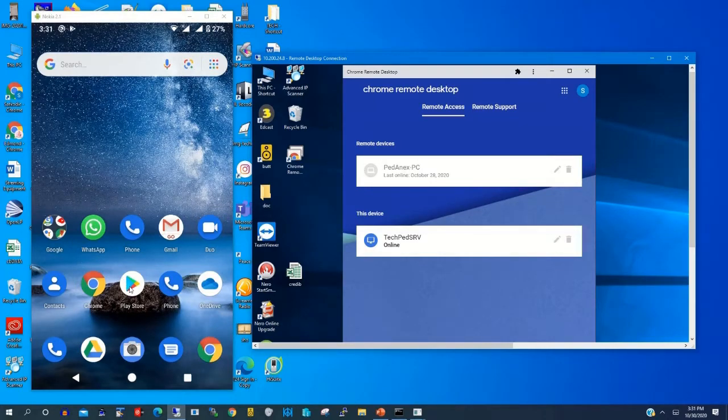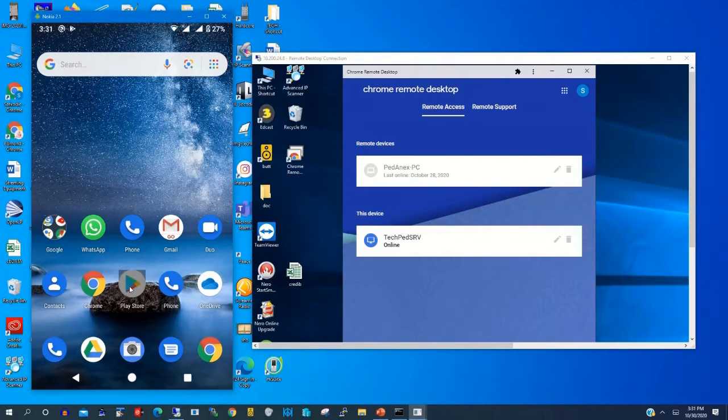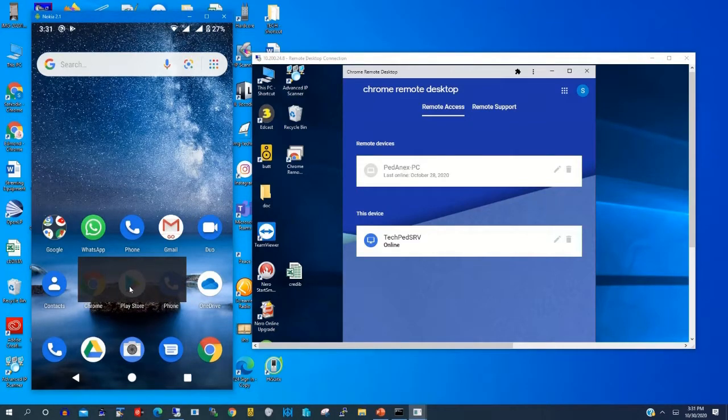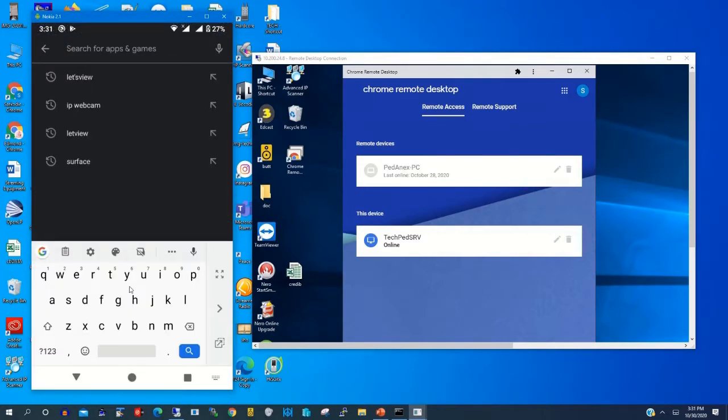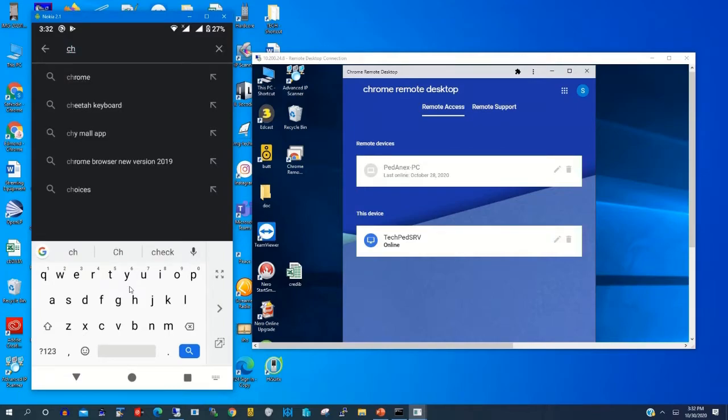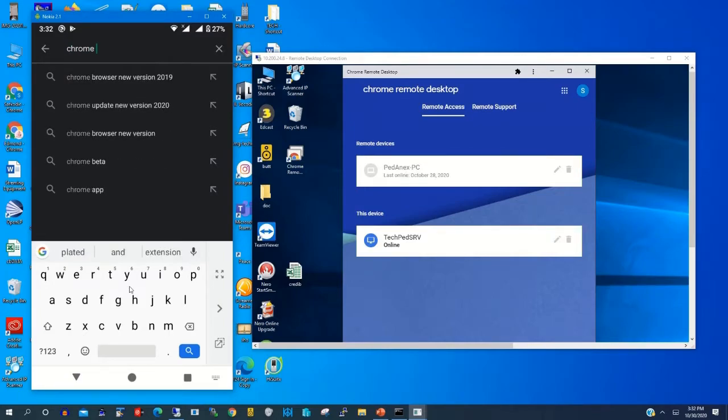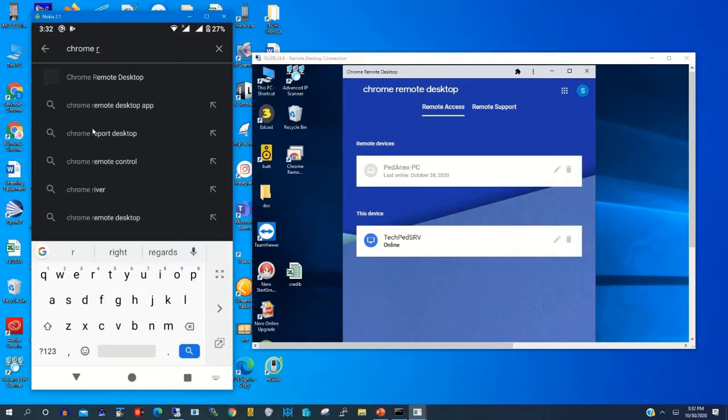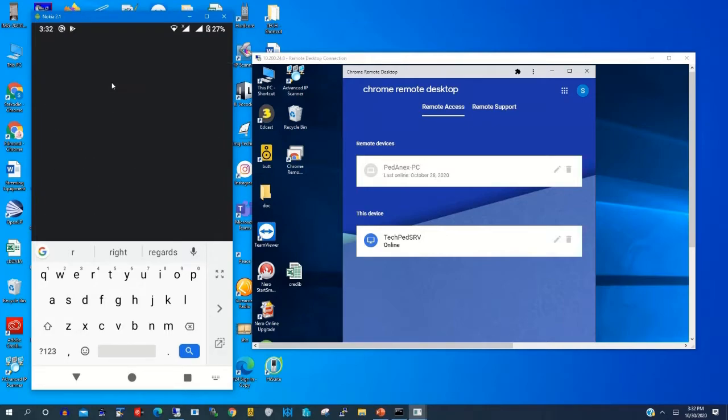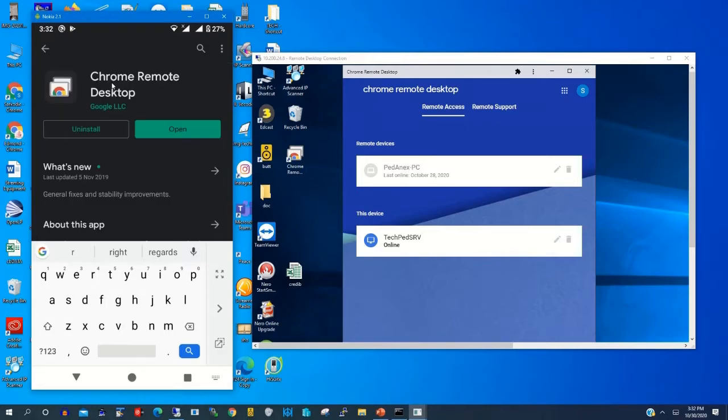To start, you need to install Chrome Remote Desktop on your remote PC, then login with your Gmail account. The same on your phone, you need to install Chrome Remote Desktop on your phone.